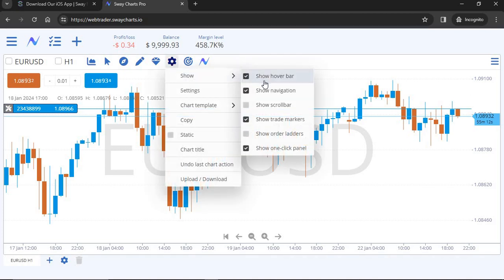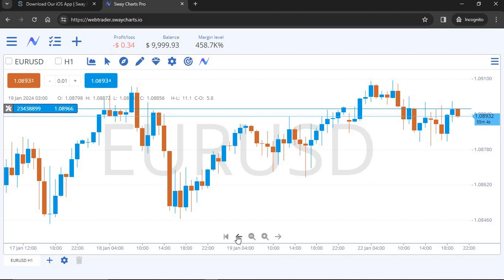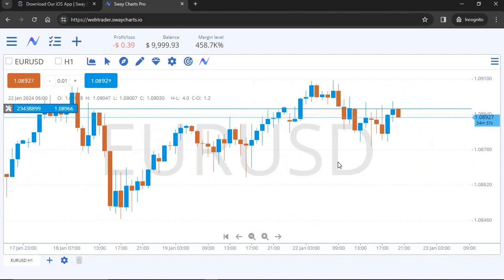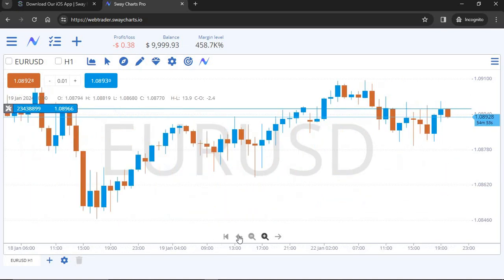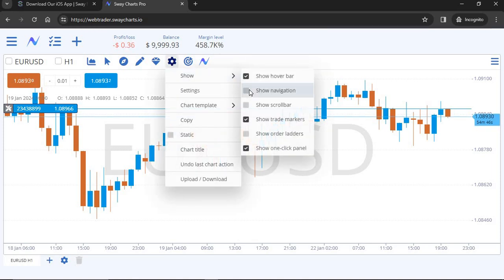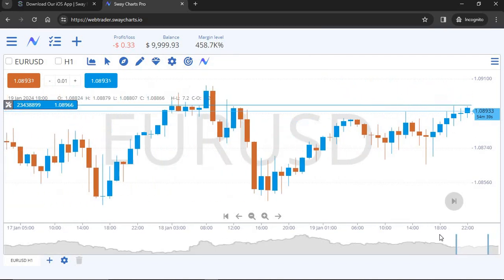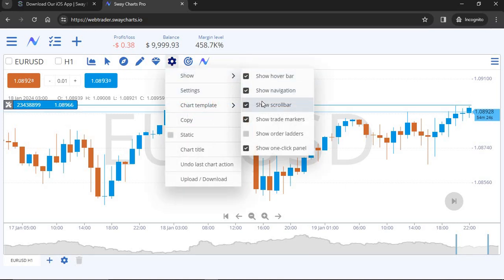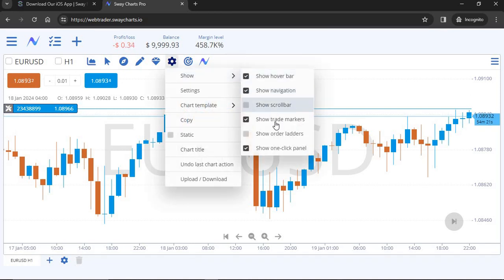Show Navigation shows buttons at the bottom of the chart allowing you to zoom in and out and navigate without clicking on the screen itself. Show Scroll Bar indicates where in chart history you're currently looking — I think this is a very cool feature. You can uncheck it if you prefer. Show Trade Markers — when you place a trade, you can see the trade marker on the chart showing your lot size, profit or drawdown, price, and pips.